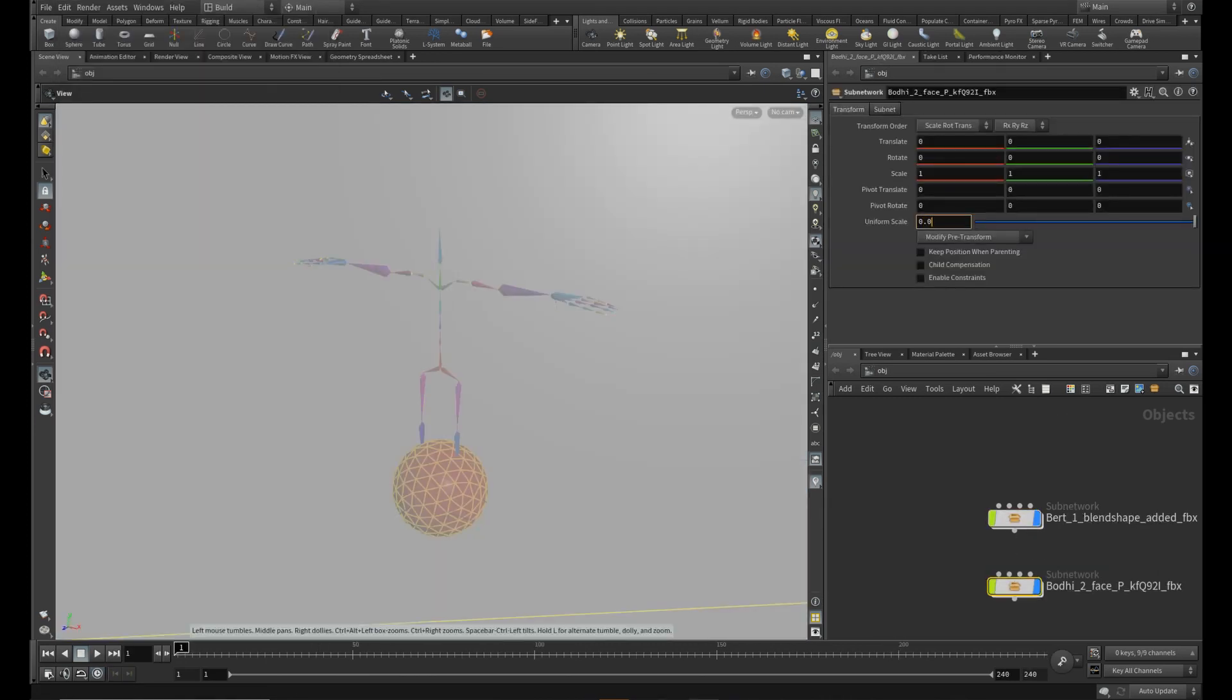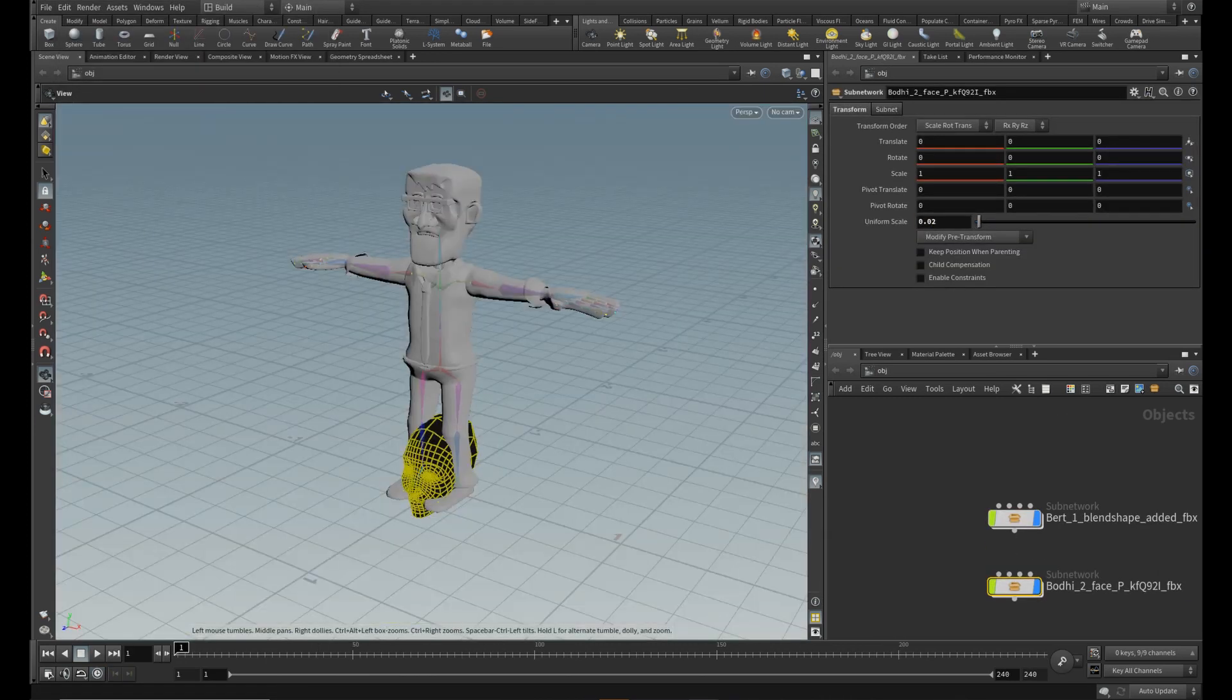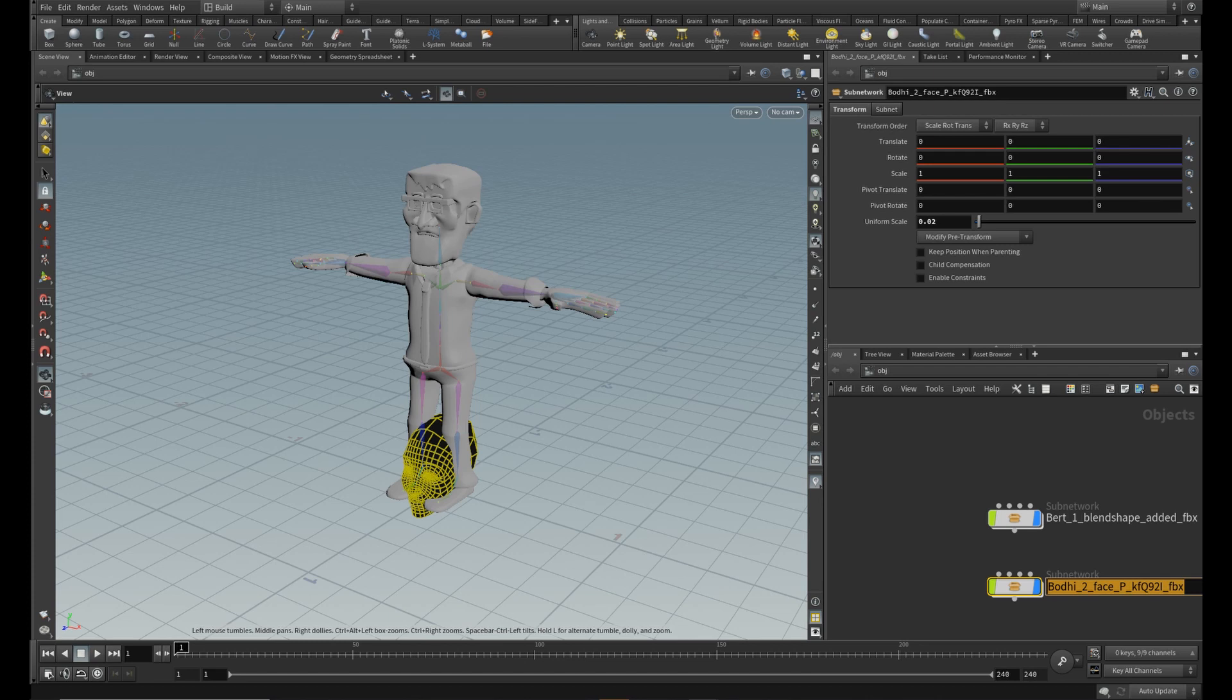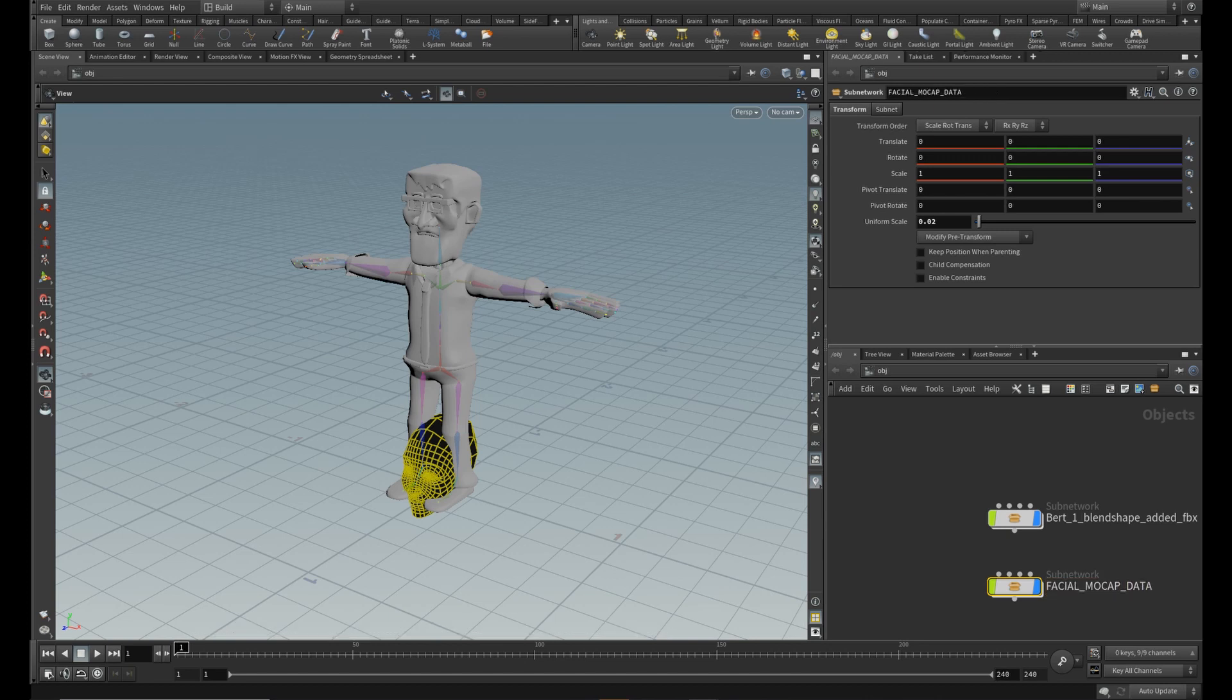Let's resize the head and for the sake of clarity rename the node. Normals are flipped now but it doesn't really matter because it will be hidden anyways.